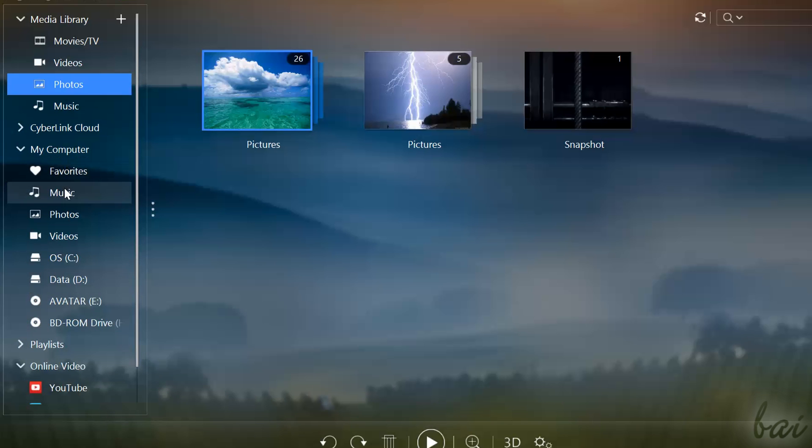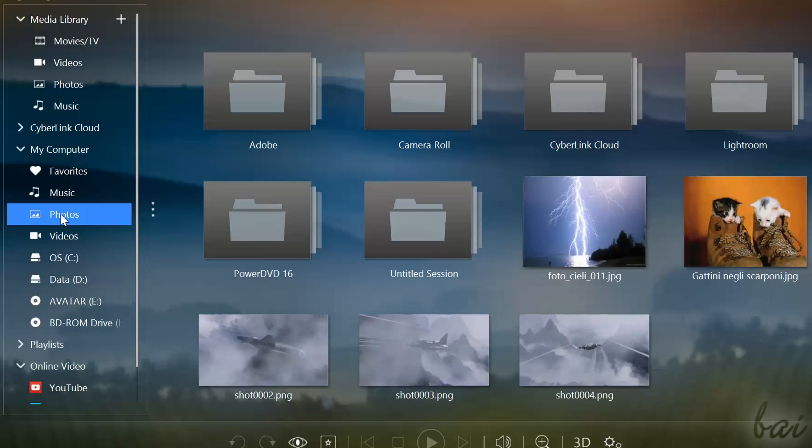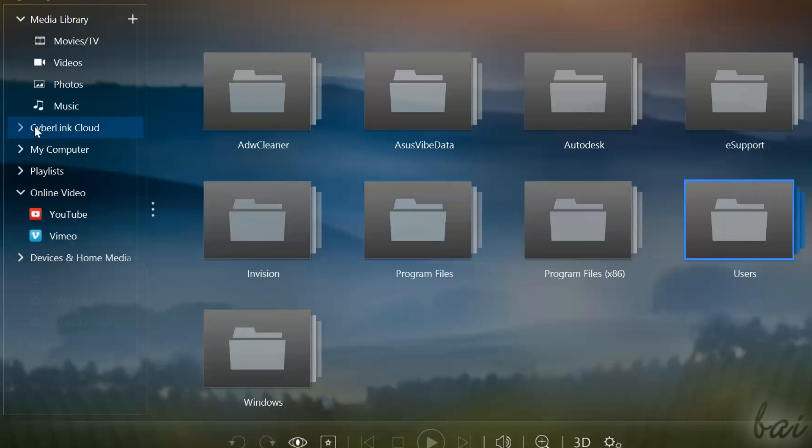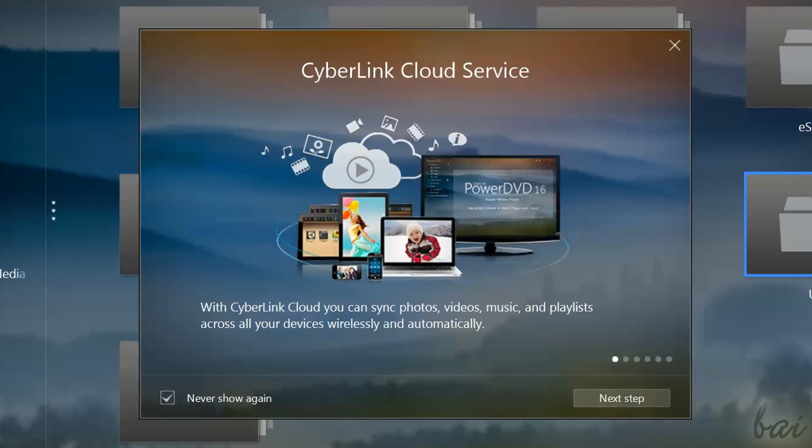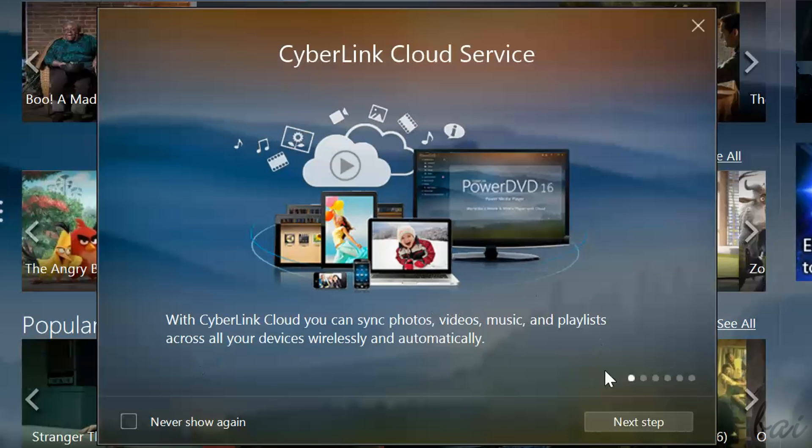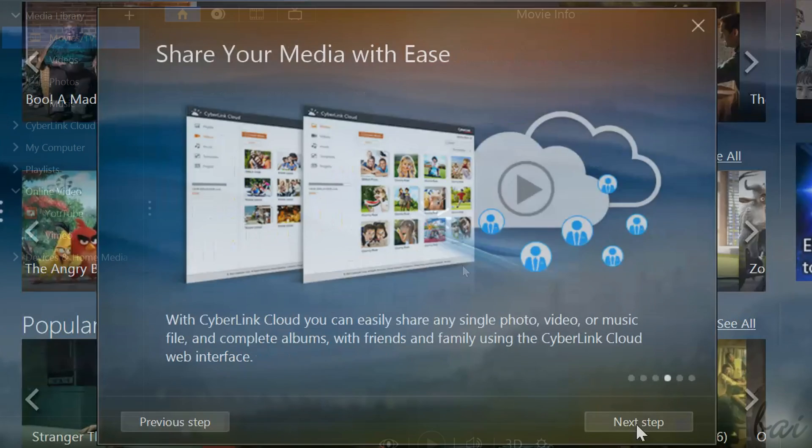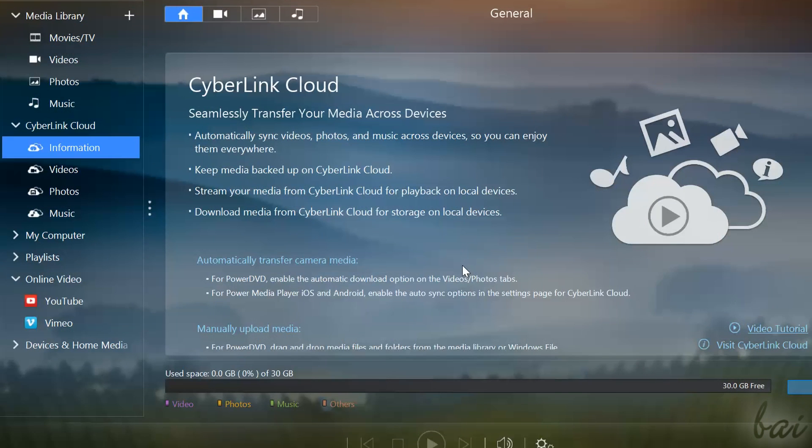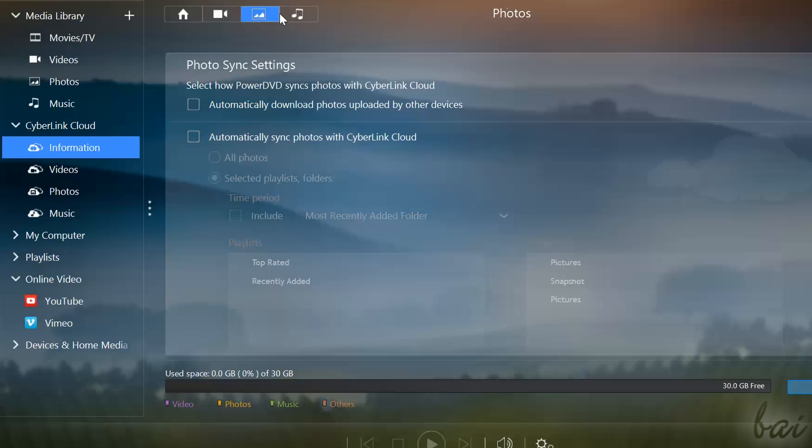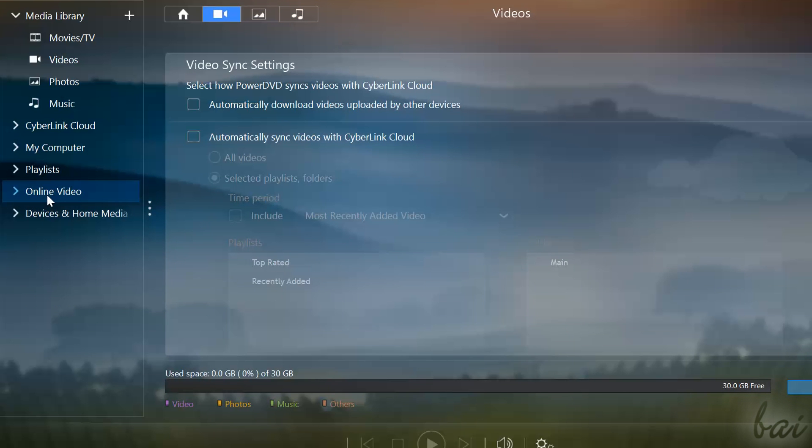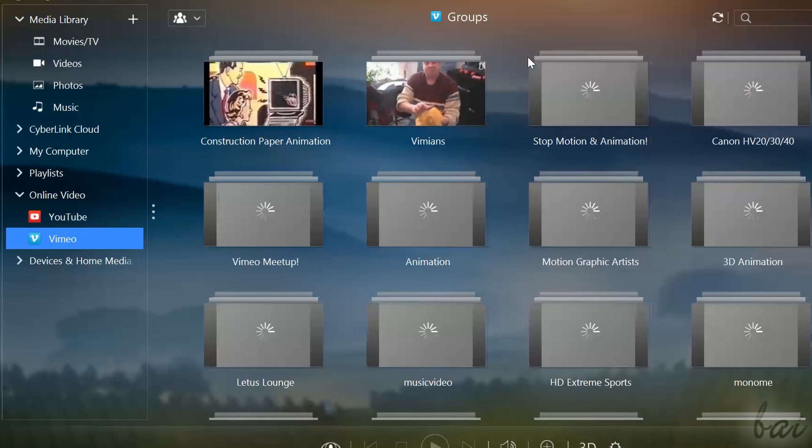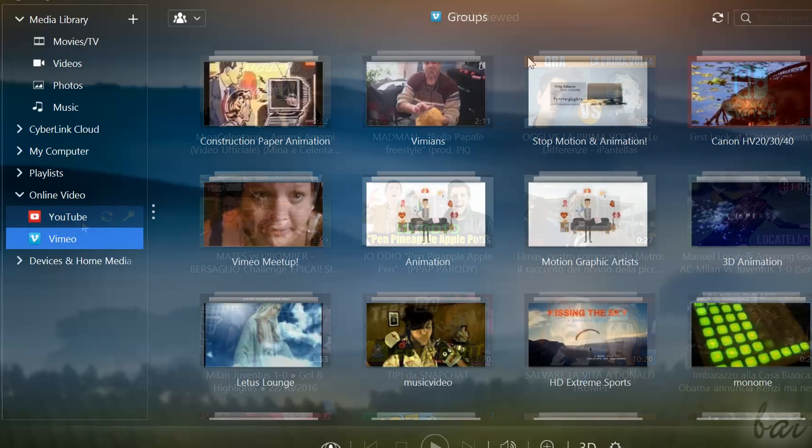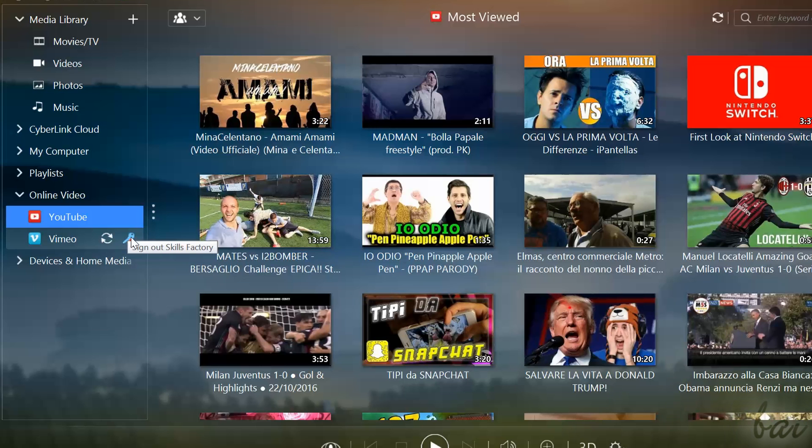you can go to My Computer and use PowerDVD to browse inside your own computer folders and hard drives. From PowerDVD you can also watch media from online sources. You can use CyberLink Cloud to connect to your own CyberLink Cloud account and pick and watch media directly on PowerDVD. Whereas, use online video to watch videos from YouTube and Vimeo. You can sign in with your personal accounts by clicking on the key icon.